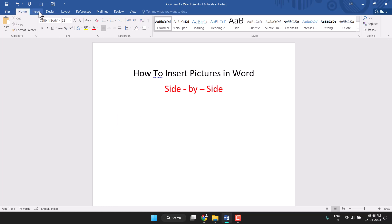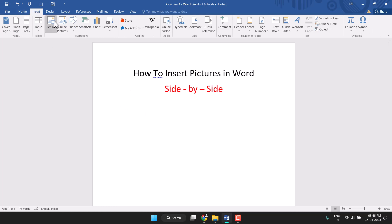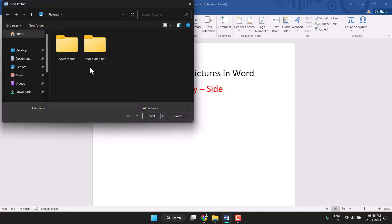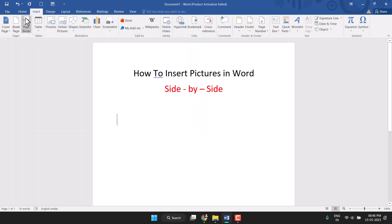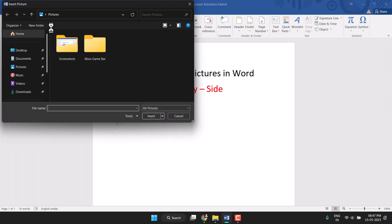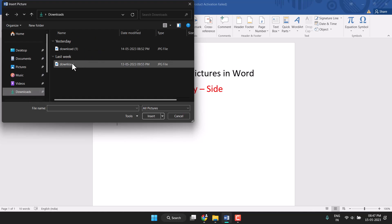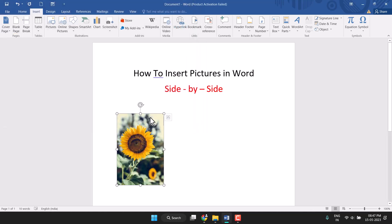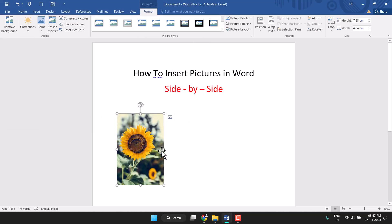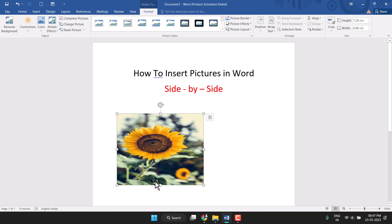Firstly, click on Insert and insert a picture. Click on Insert and then Pictures. Here you select your folder and a picture, click on Insert, select the picture and click on Insert.